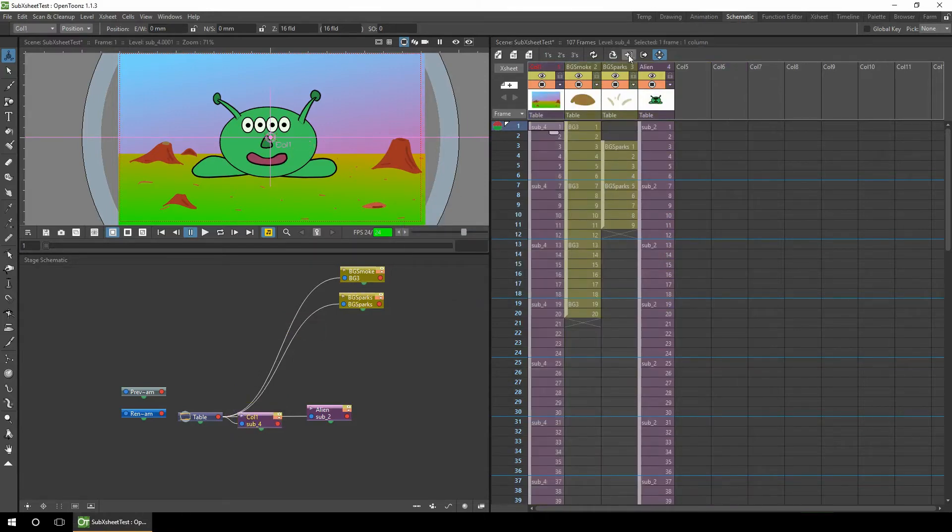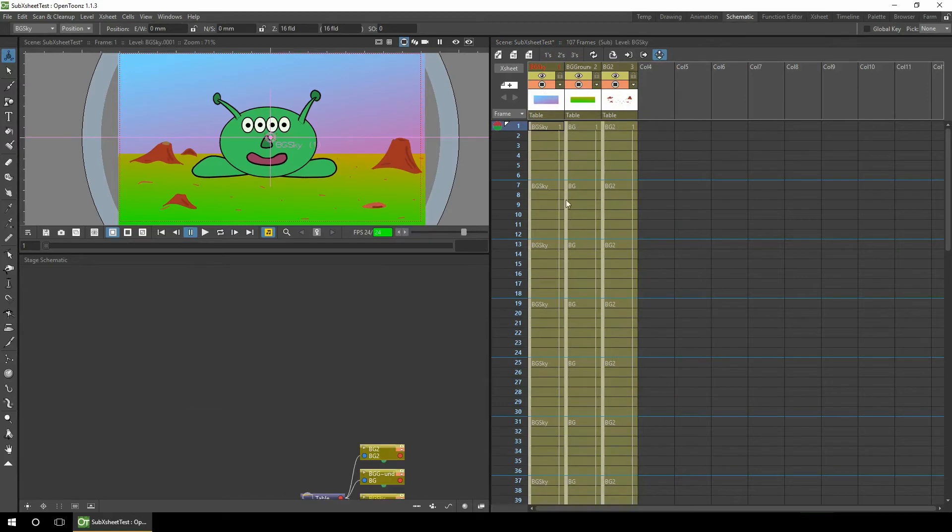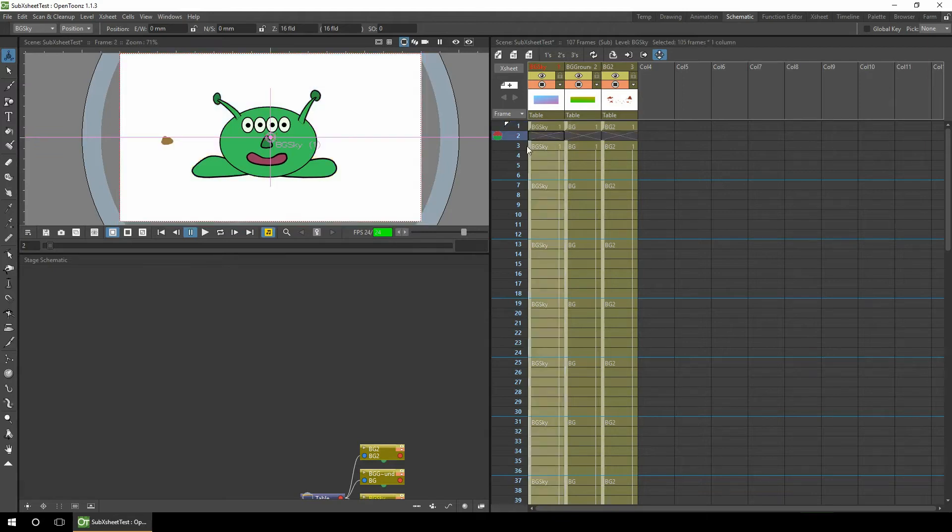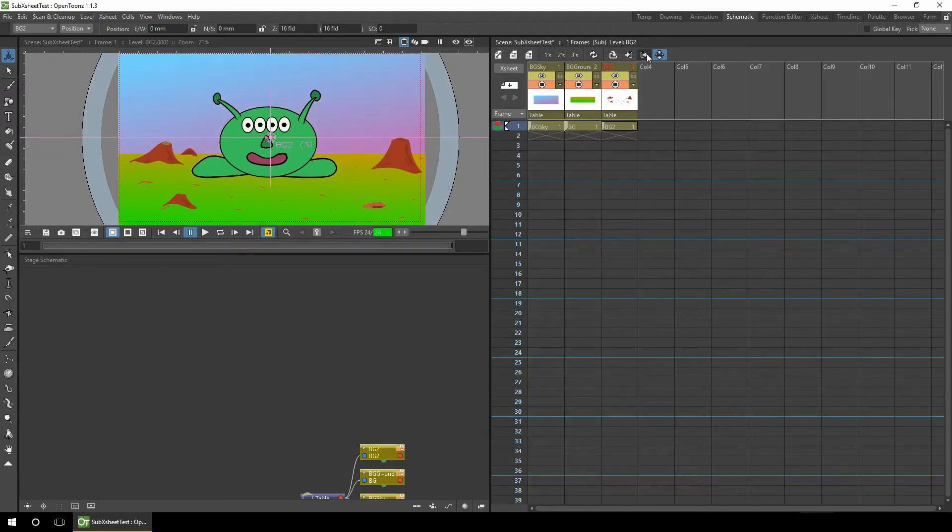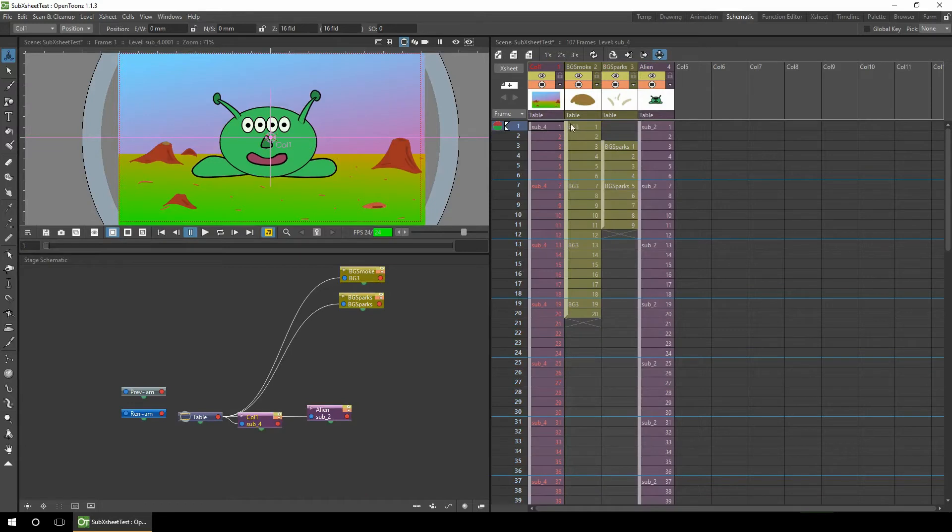If we step inside there, you'll notice that all the frames are the same, so we don't need to have them repeated inside this sub-X-sheet. So we'll delete all but frame one.